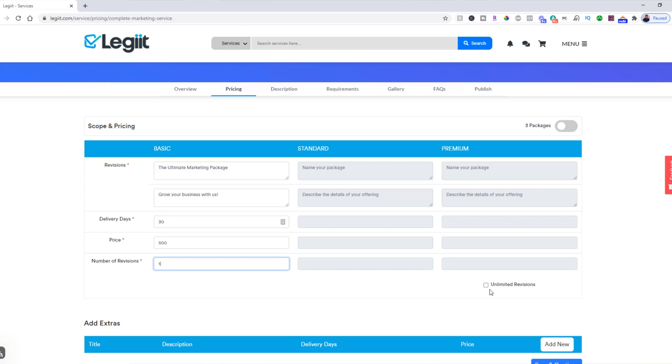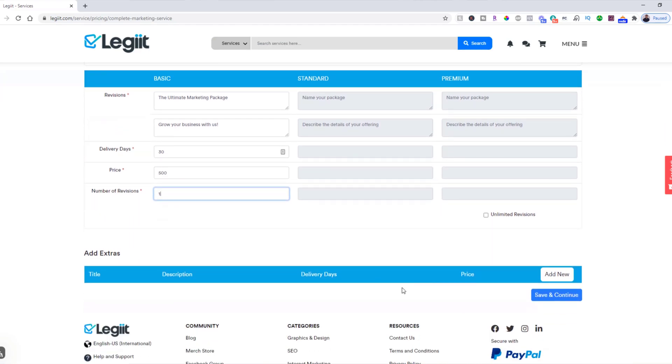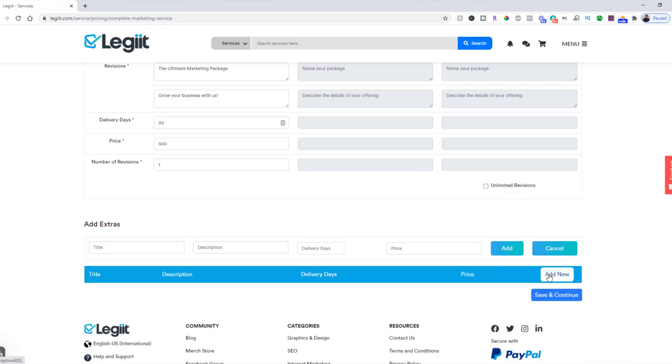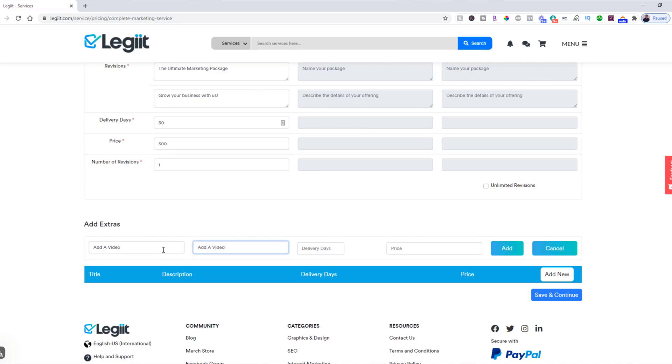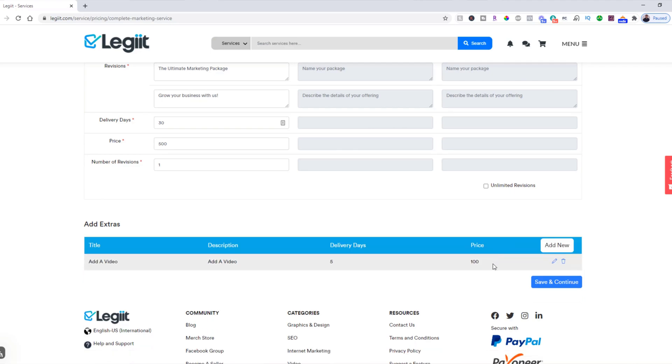If you want to add an extra, we suggest that you do. And you can click 'Add New,' add a video, and then a description: 'Add a video.' How many days this will add to the total time of the order: five. And the price: $100. Click add, then click save and continue.